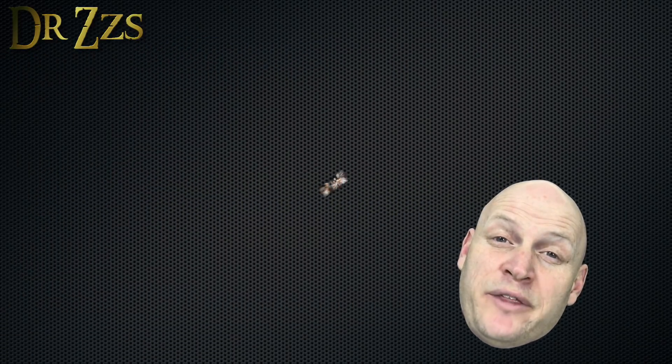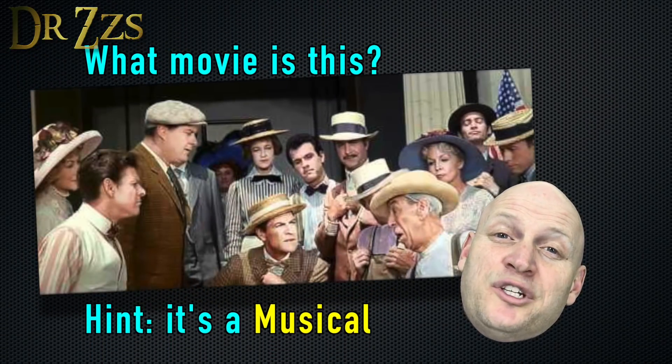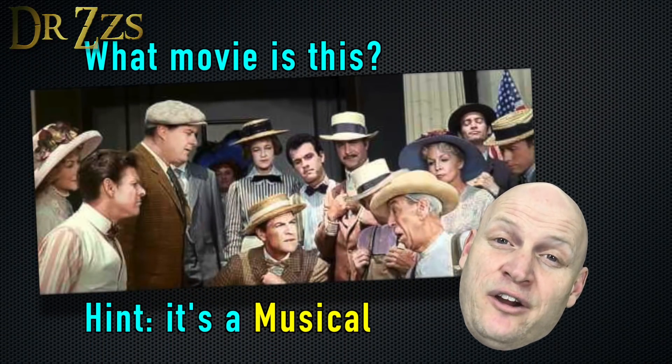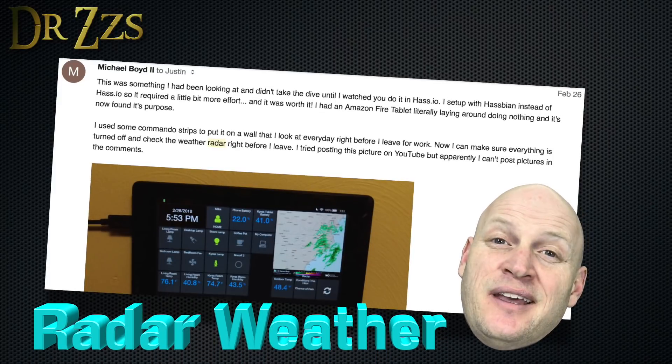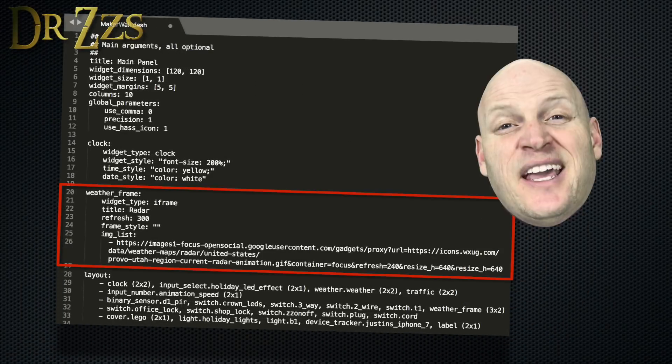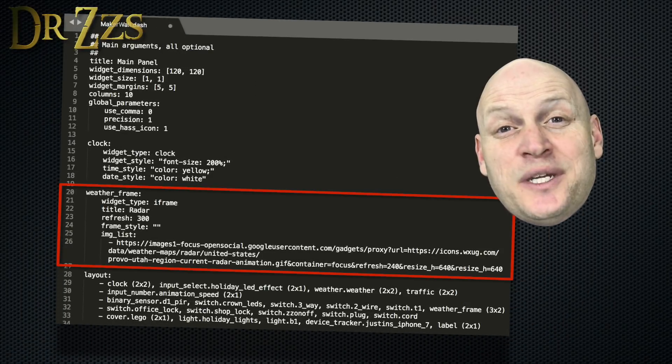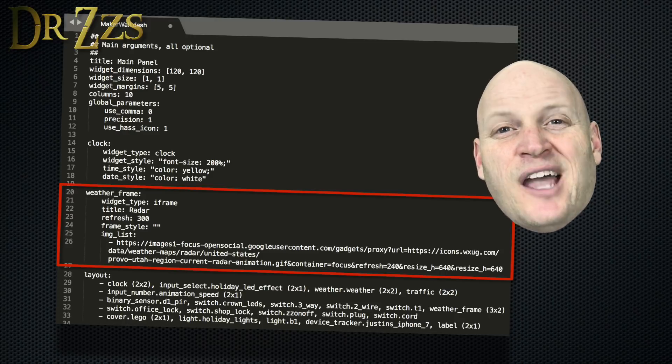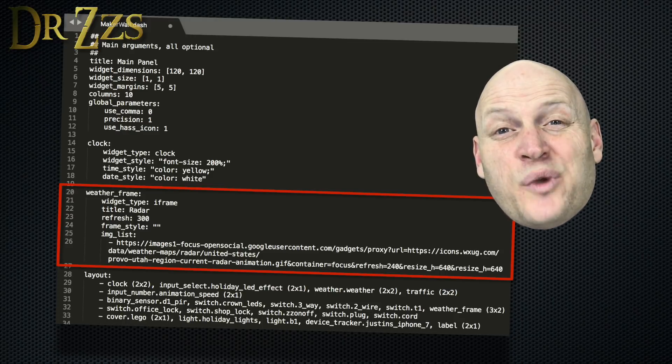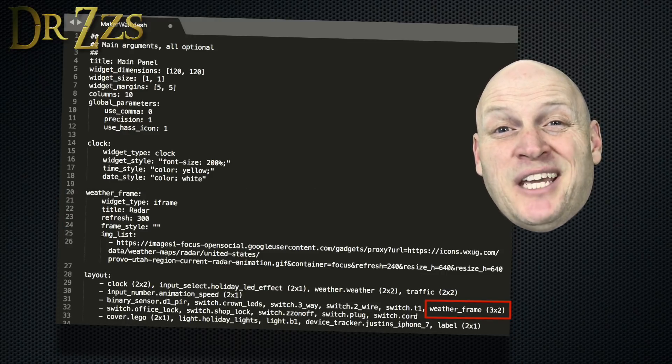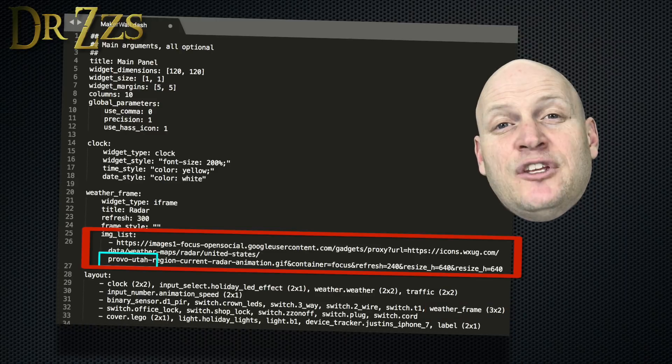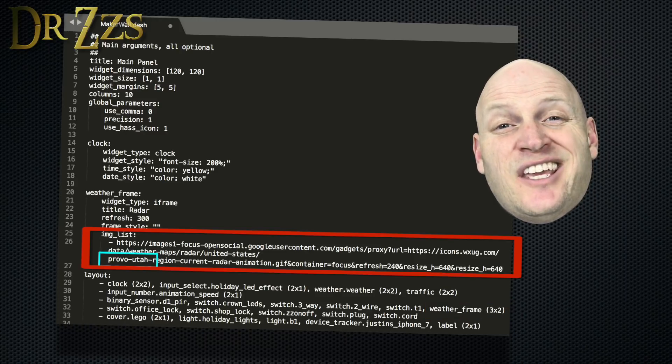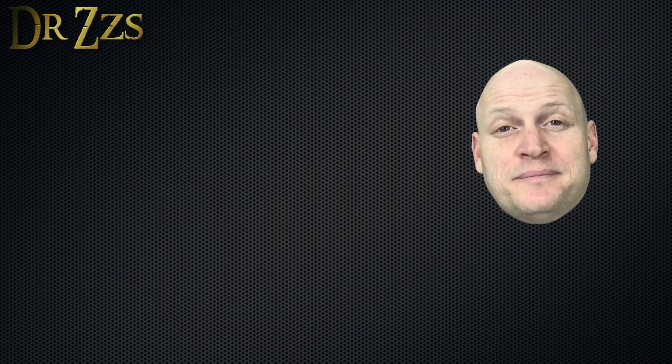Since we're talking about the weather, there's a really cool way to include a radar image in your dashboard. Thanks to Michael Boyd for showing me how to do this. This is how the entry in the dashboard file should look. I made mine 3x2 because I needed it to be kind of big so that I could see it. You just need to put your region in the area where mine says Provo, Utah.